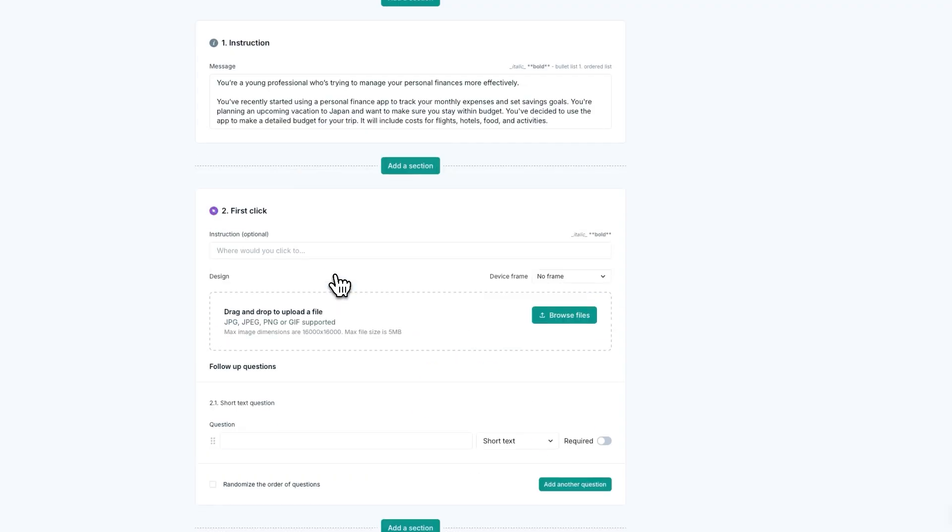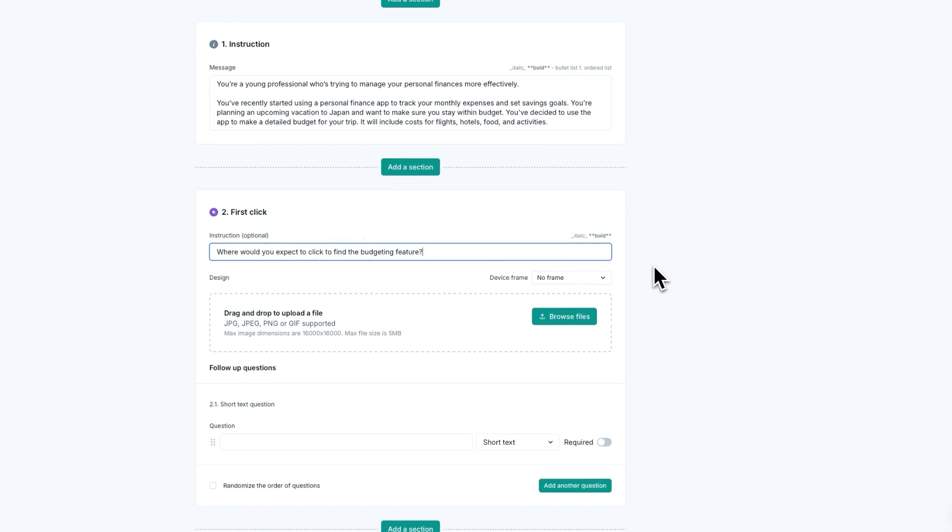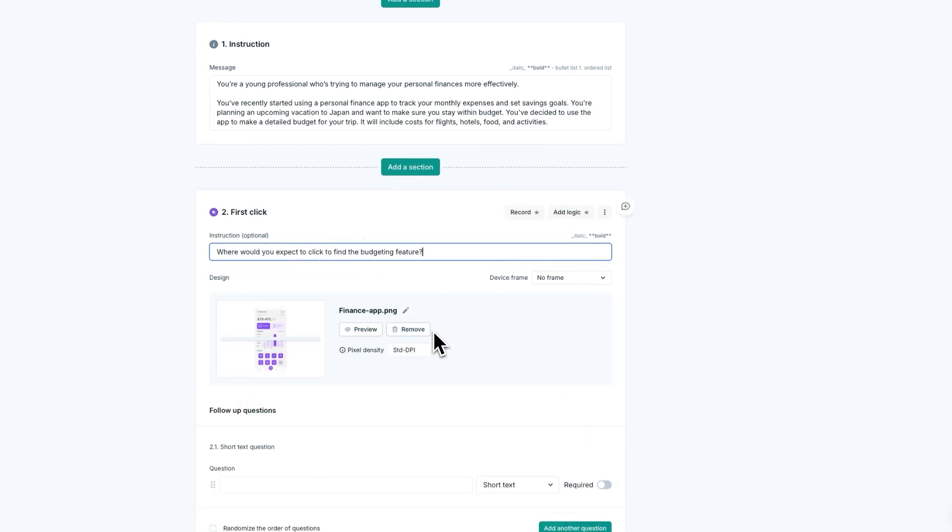The last step is to identify relevant tasks. Based on the scenario, outline specific tasks that the user needs to complete. For example, you might create a prototype test and ask participants to add a new expense to their budget using the prototype. Or you might create a first click test and ask them where they'd expect to click to find the budgeting tool.